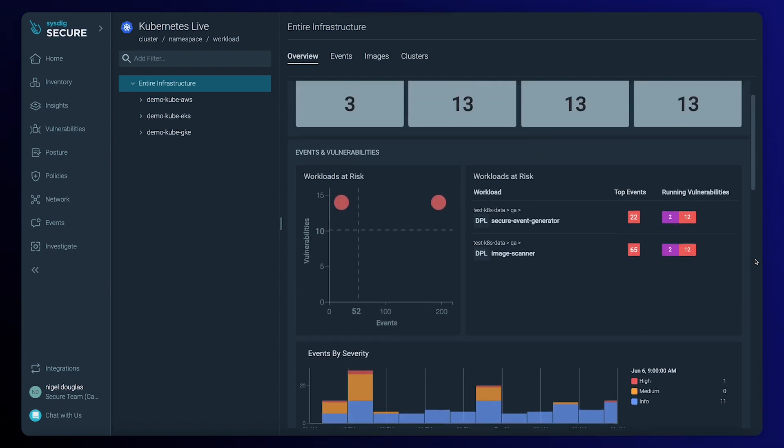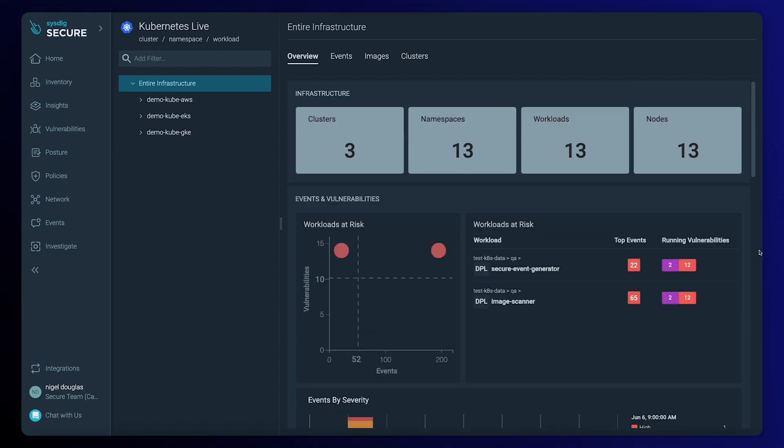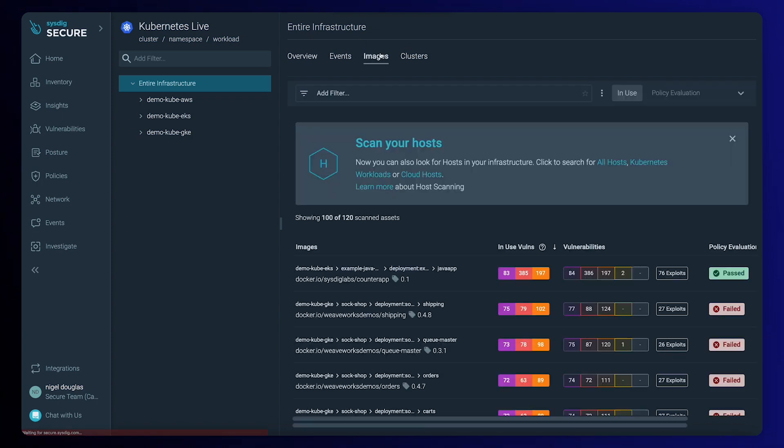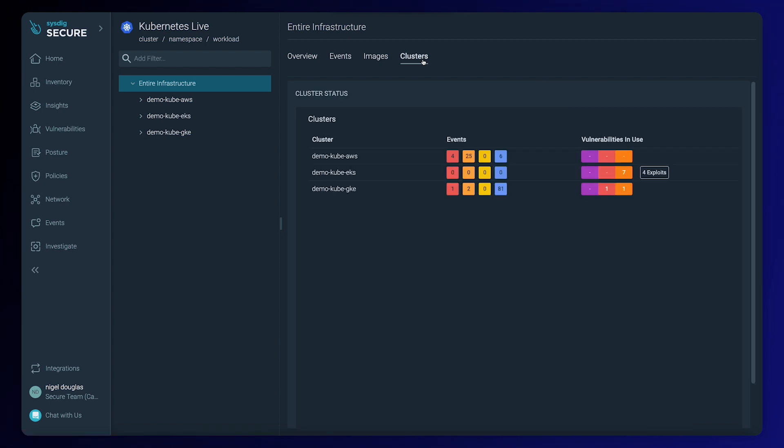You can also have specific views, for example, which images are running in your cluster and what vulnerabilities are affecting those, or the vulnerabilities grouped by the clusters.